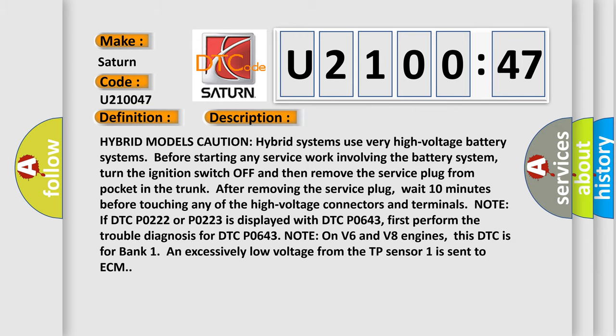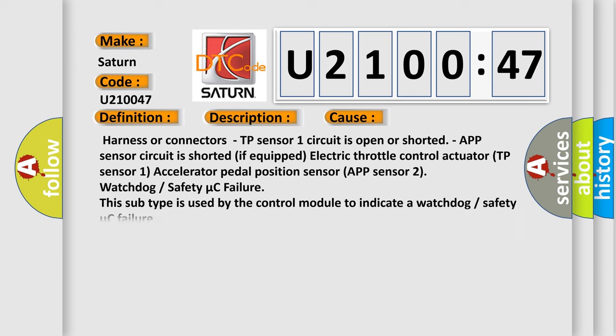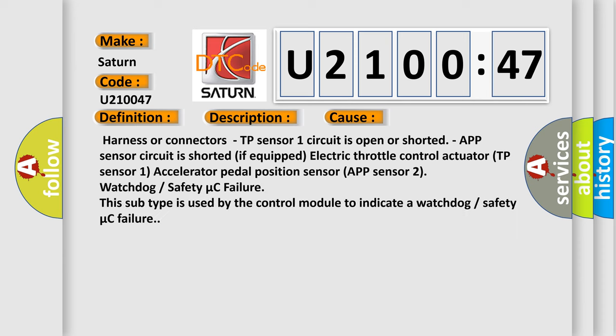This diagnostic error occurs most often in these cases: Harness or connectors TP sensor 1 circuit is open or shorted. App sensor circuit is shorted if equipped.